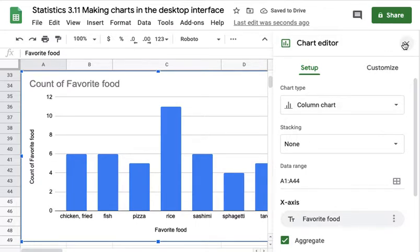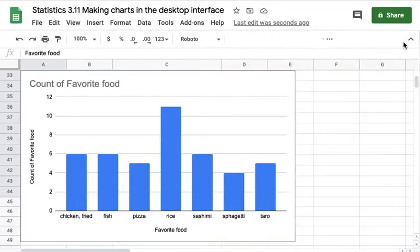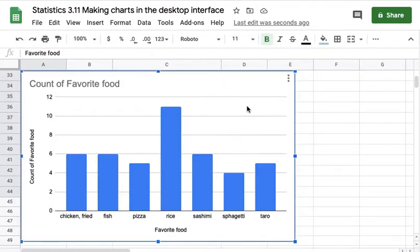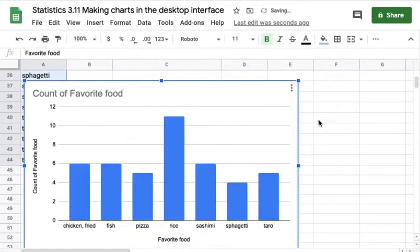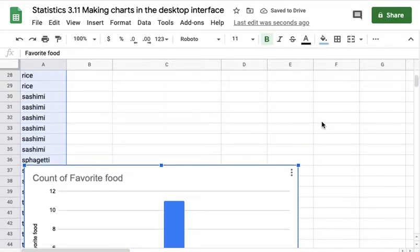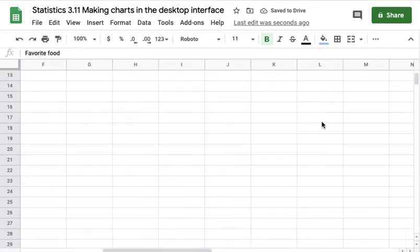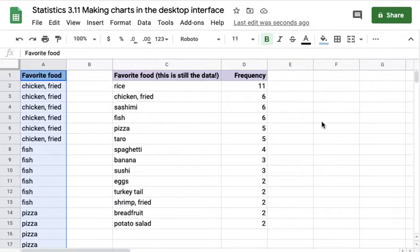That's already done automatically by Google Sheets, and so there's my histogram. It's essentially done. I can adjust it if I want.